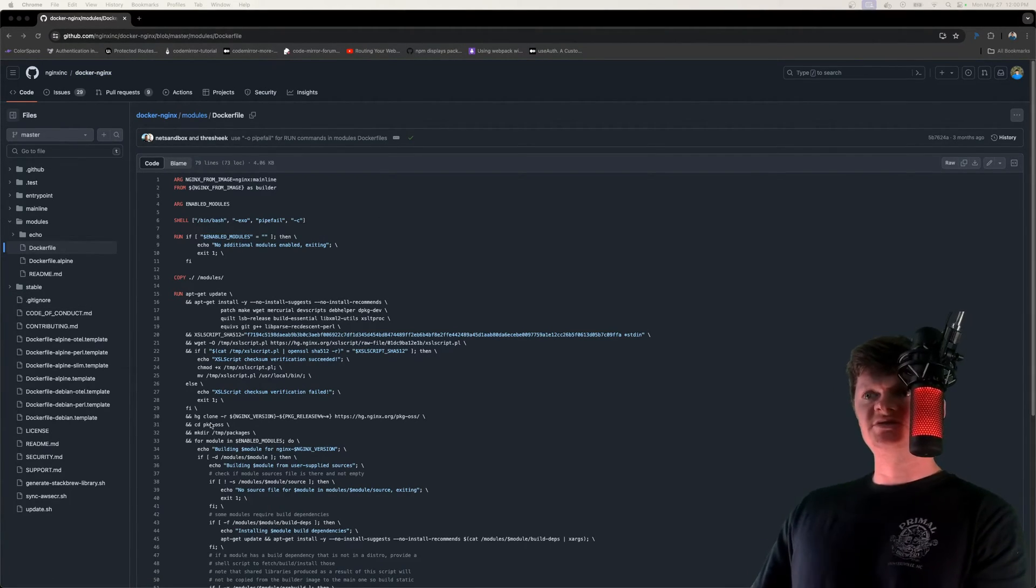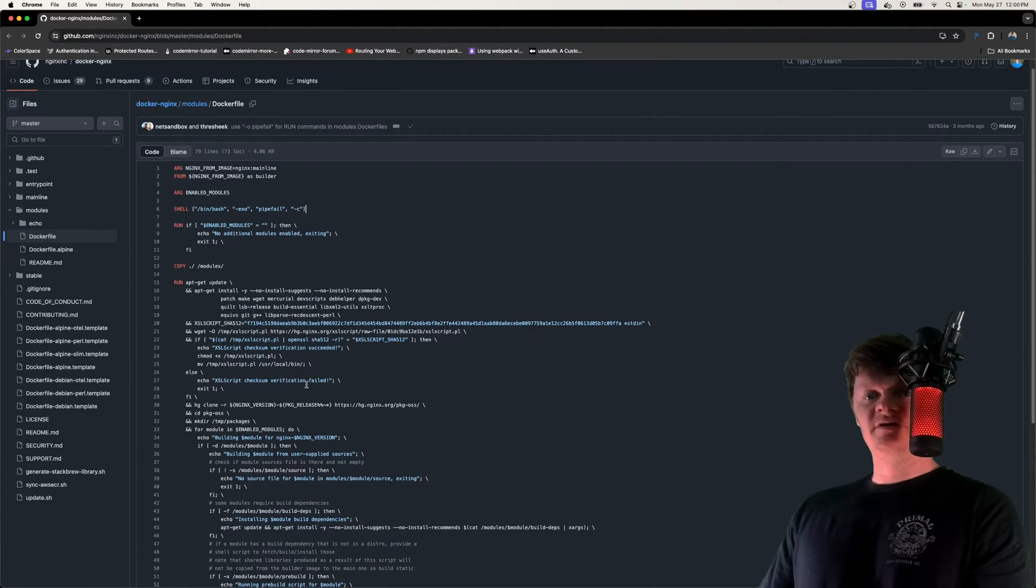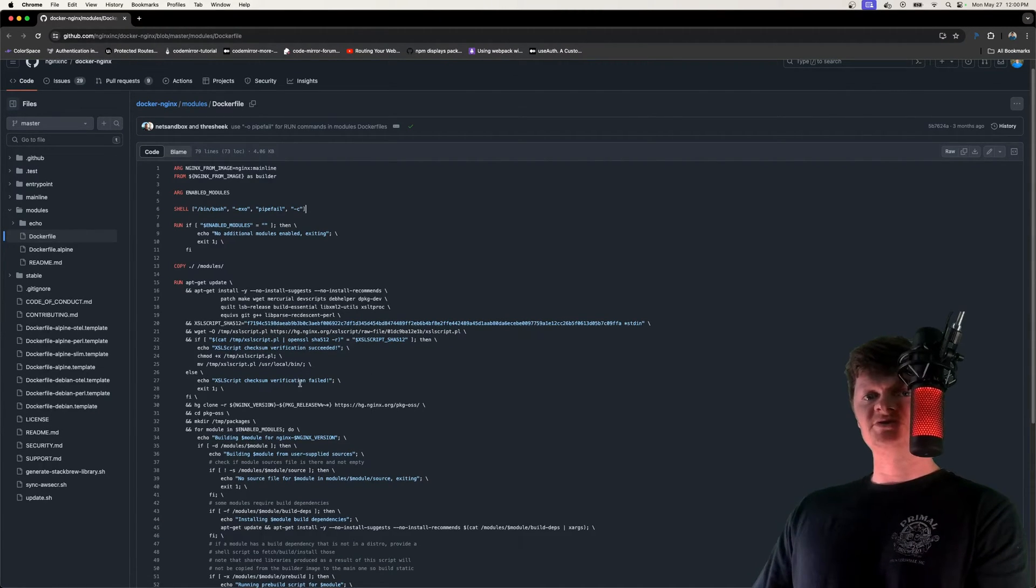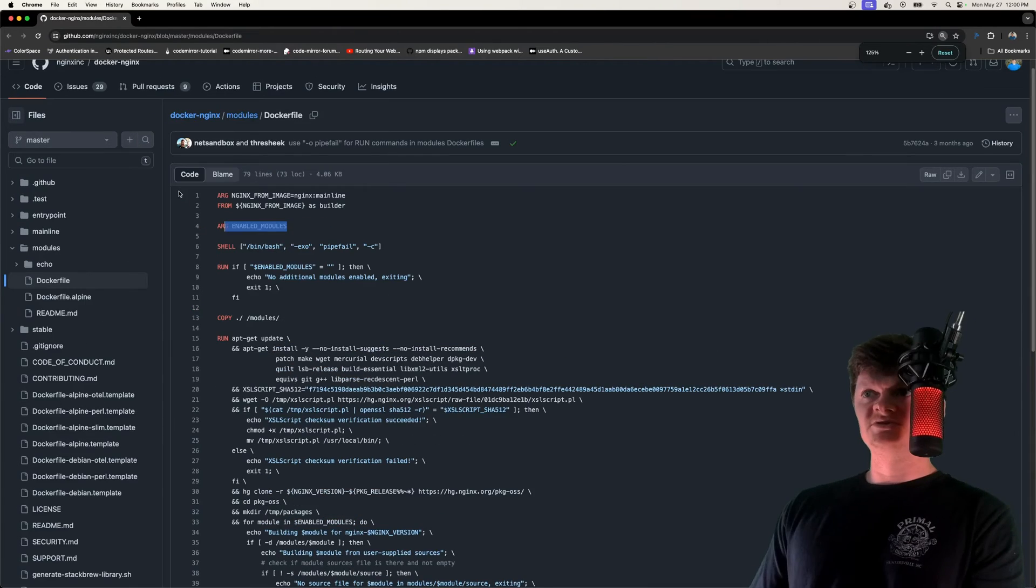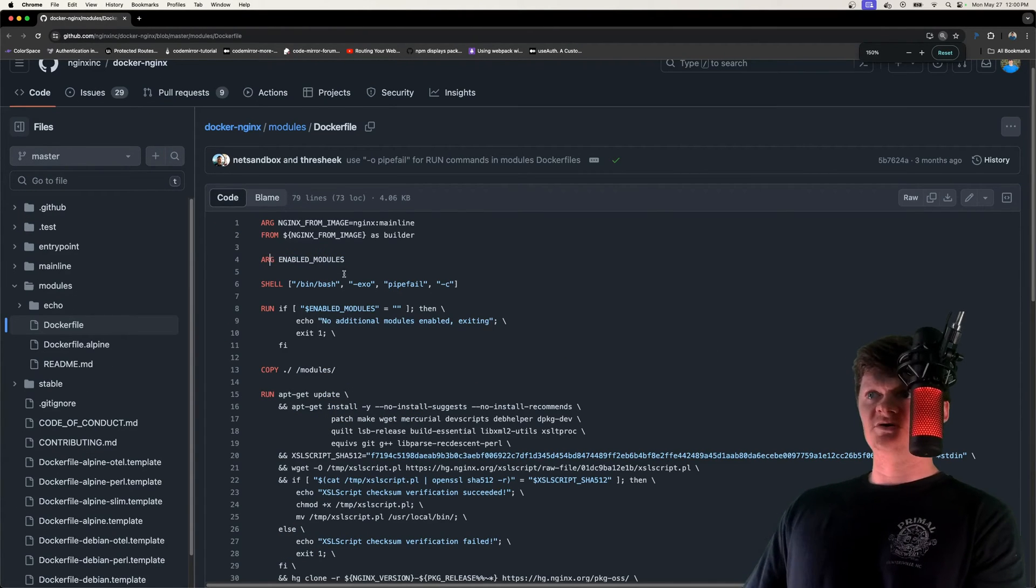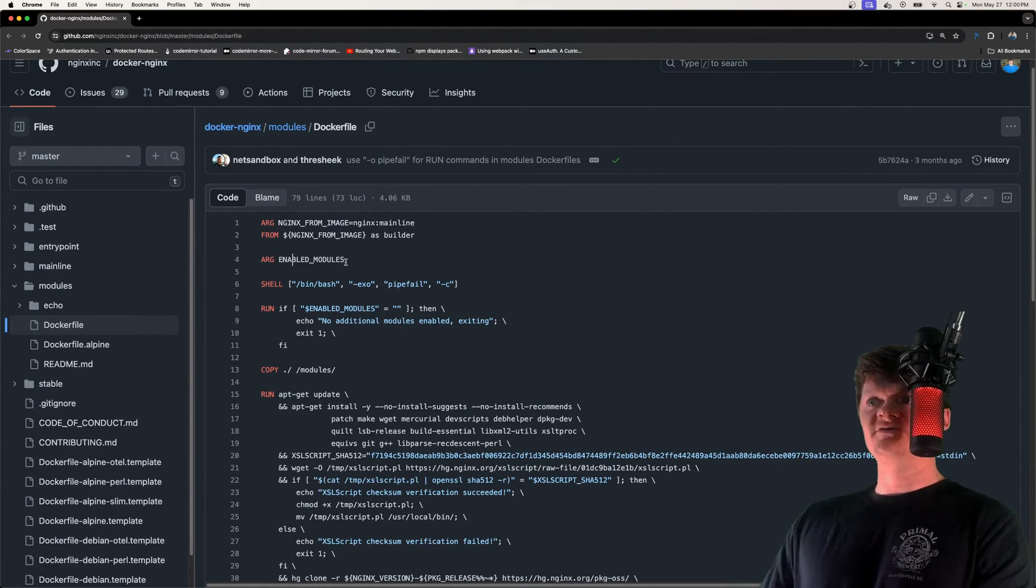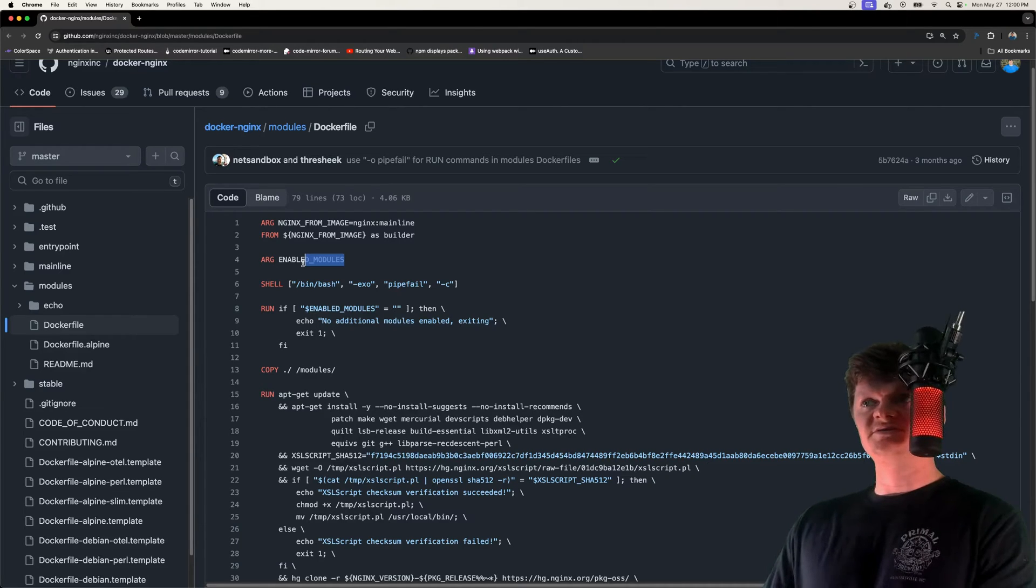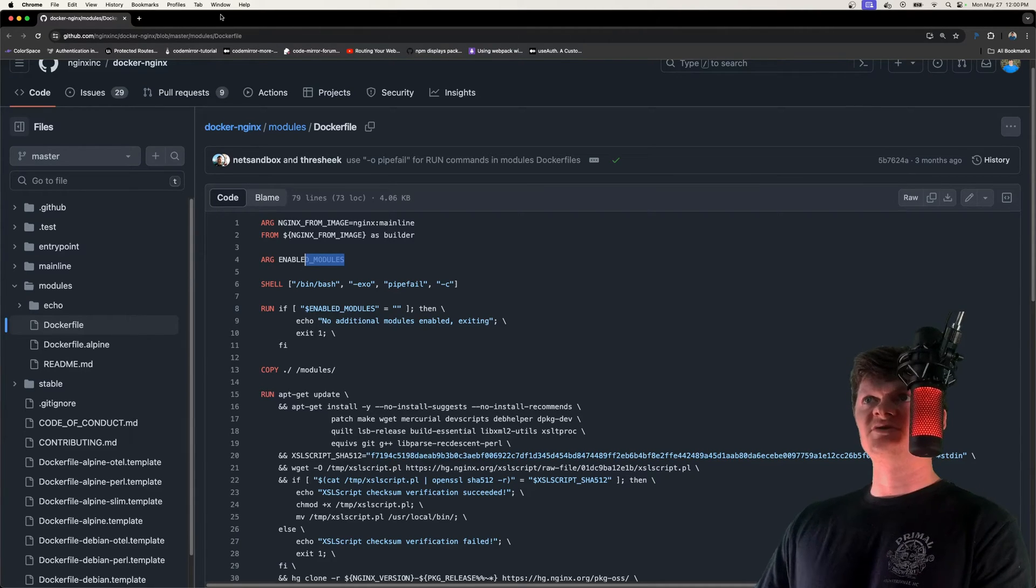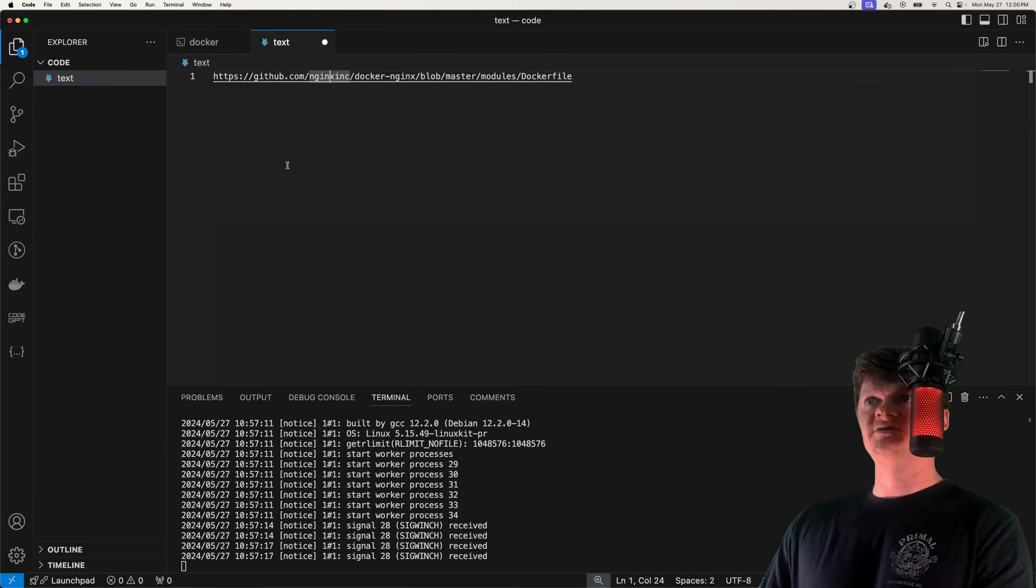So essentially, what we need to do is just download this file and then we provide build arguments, simply one called enabled modules. Let me zoom in a bit. Called enabled modules right here, that will tell this Docker file to install these modules when we build an image. And this will make sense when I show it in action.